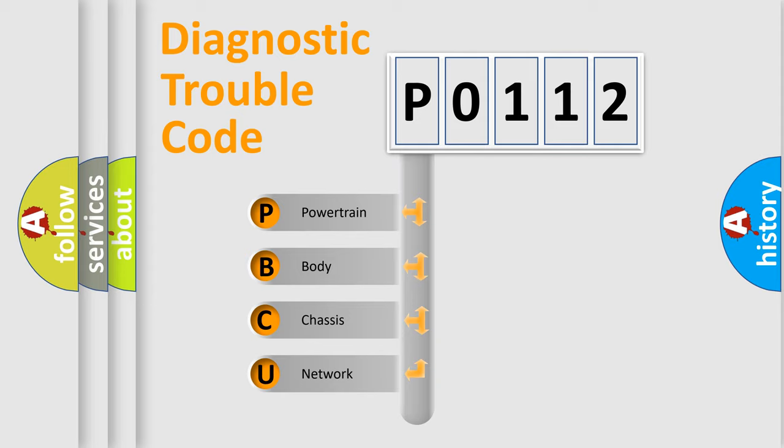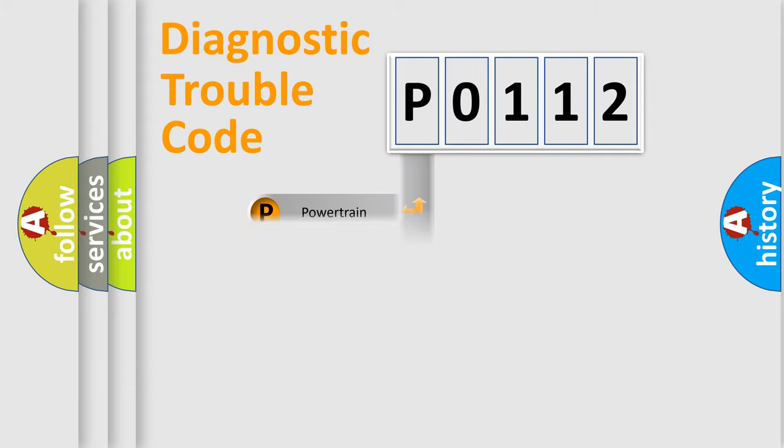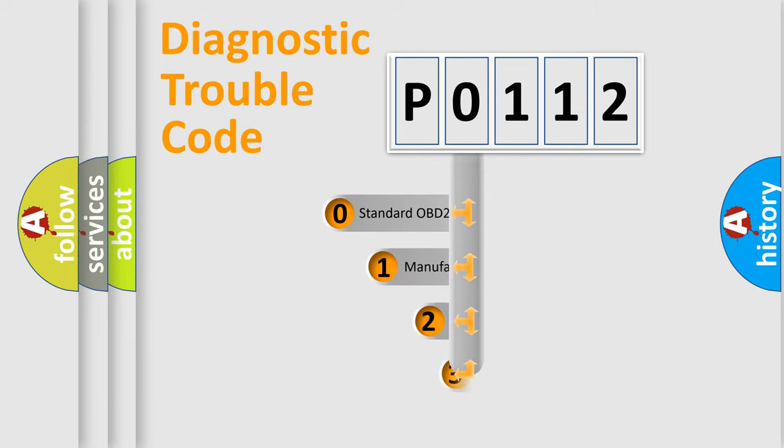We divide the electric system of automobile into four basic units: Powertrain, Body, Chassis, and Network. This distribution is defined in the first character code.